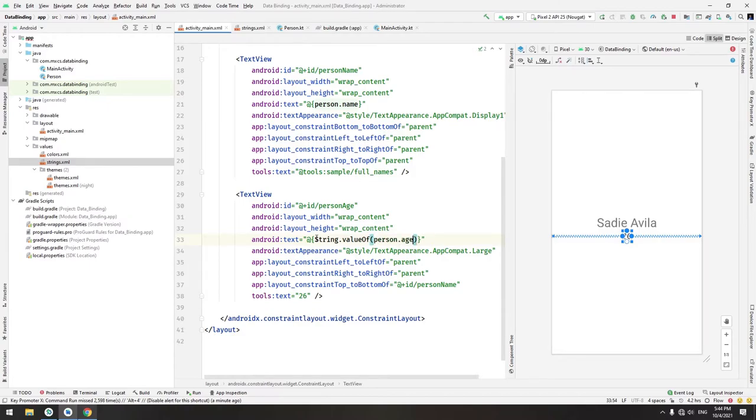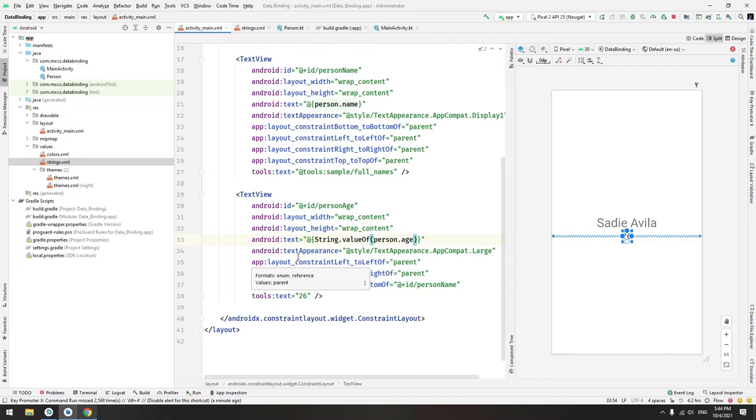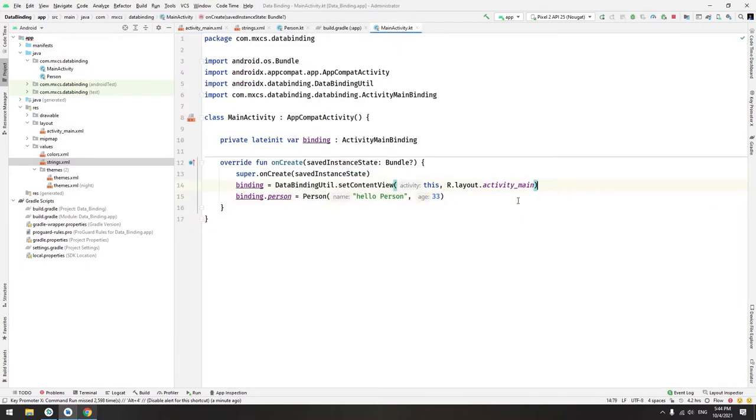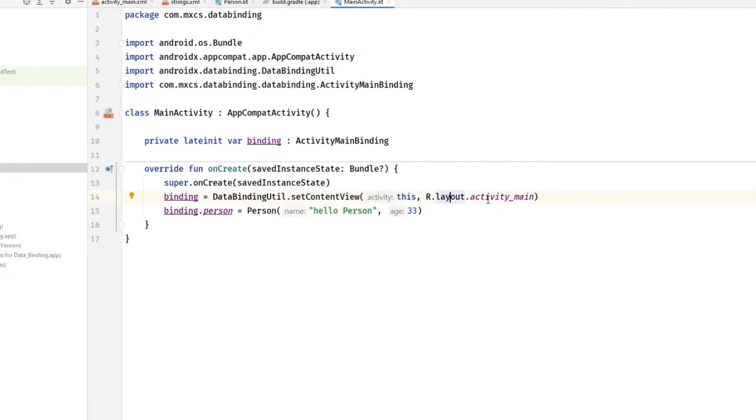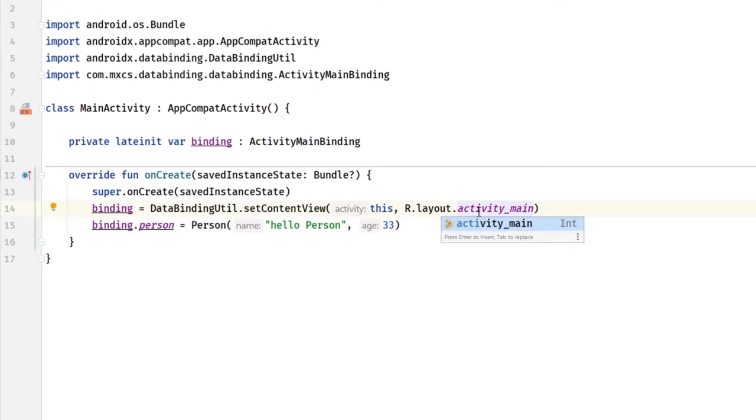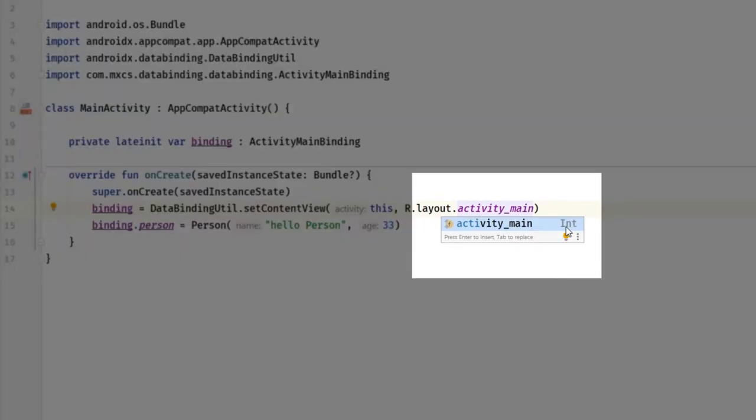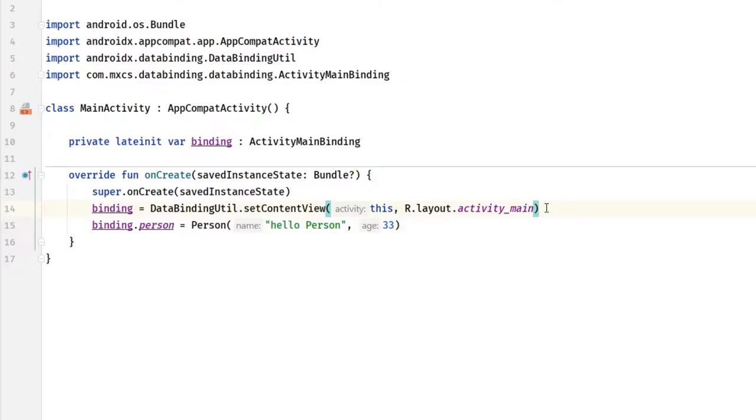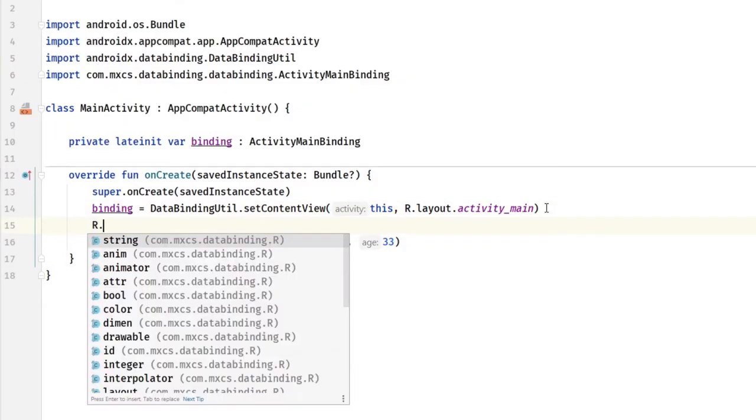Otherwise Android will search for that resource, because resources in Android, let me show you an example. If the resource layout activity_main, as you can see it's an int.